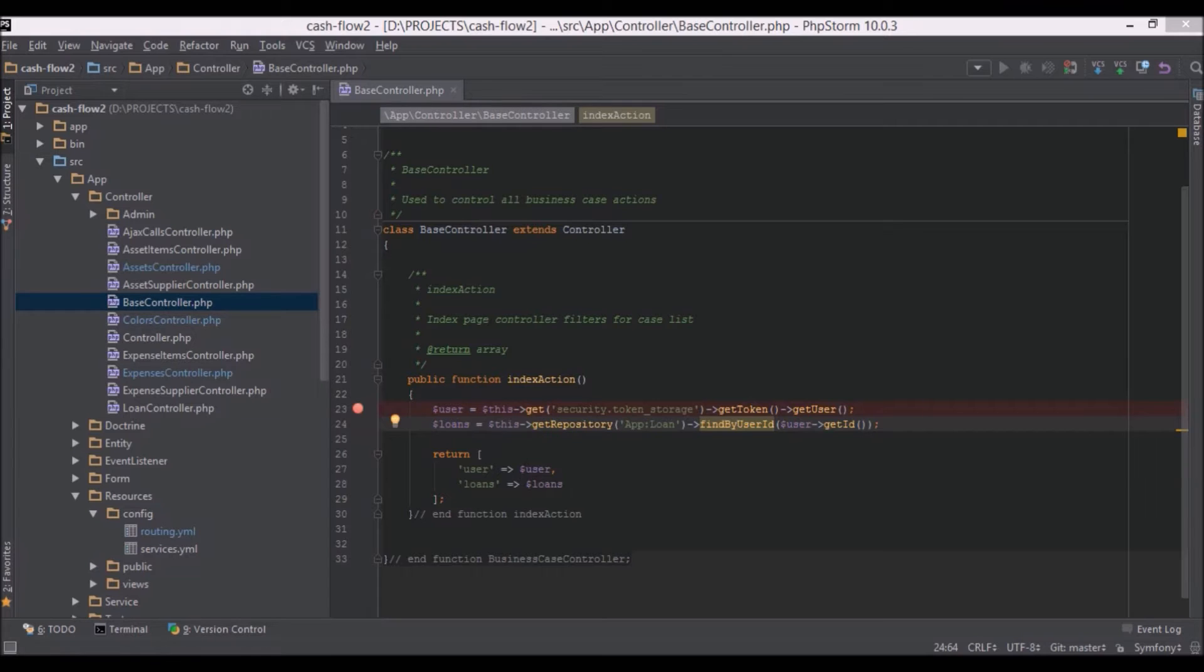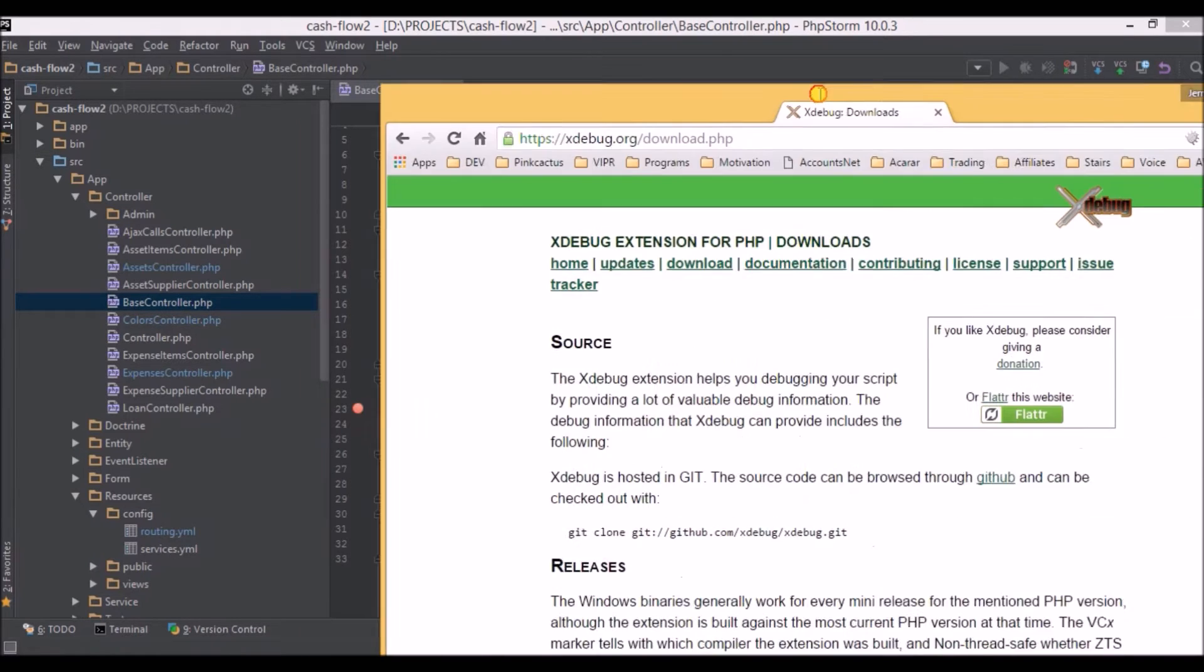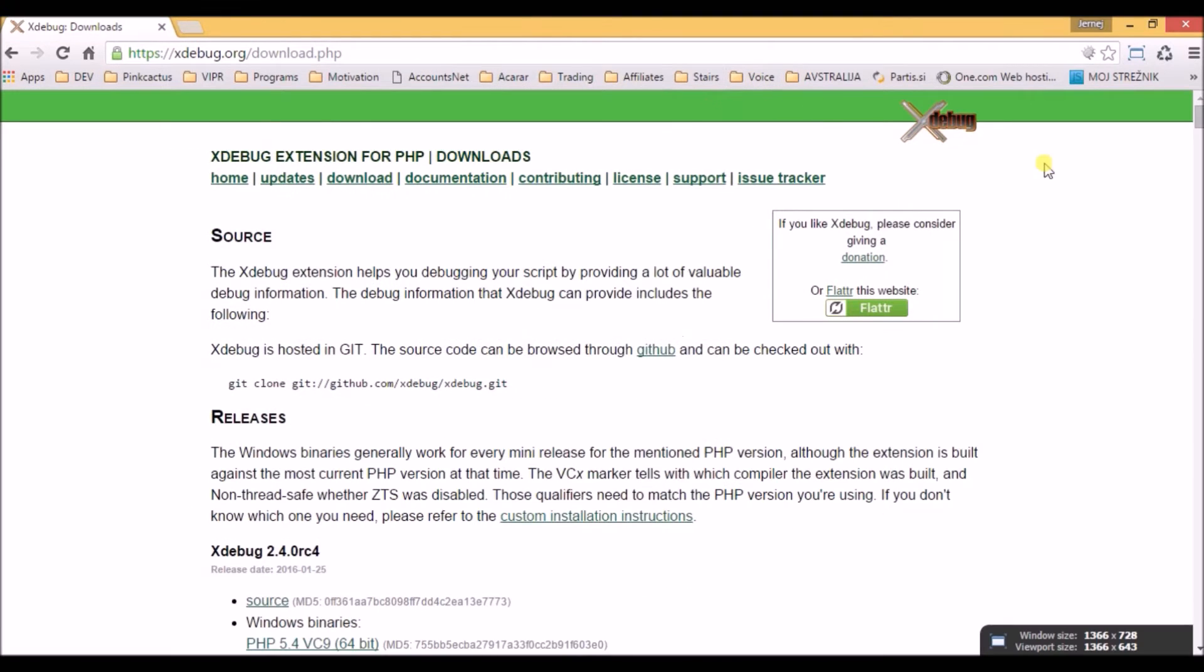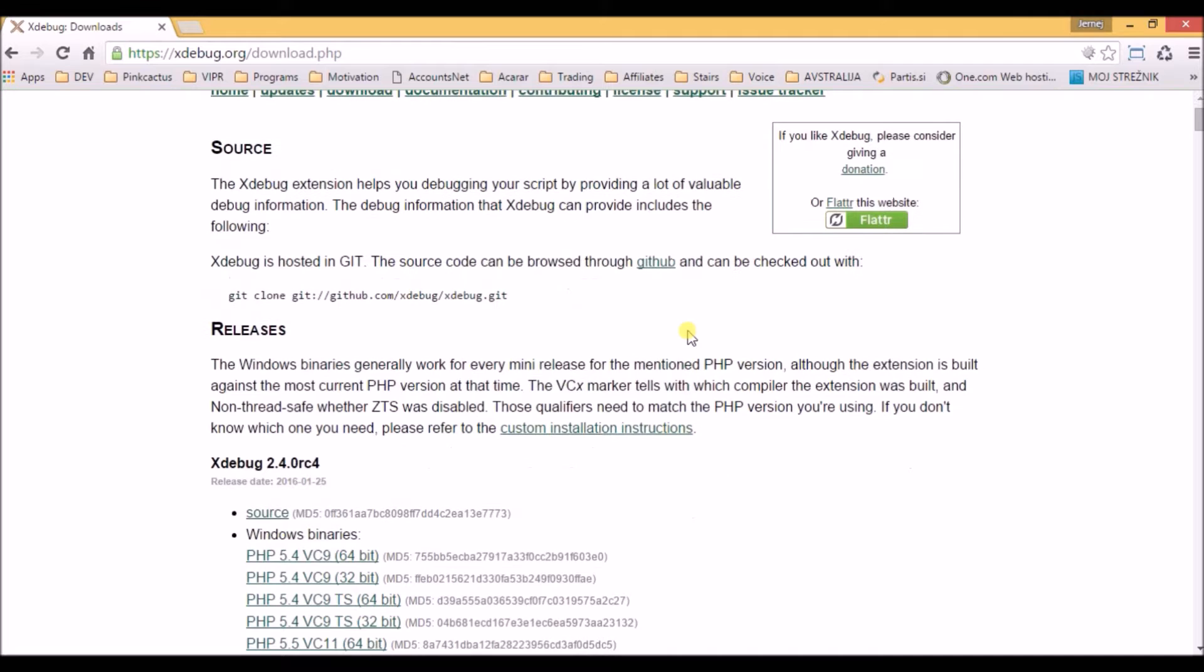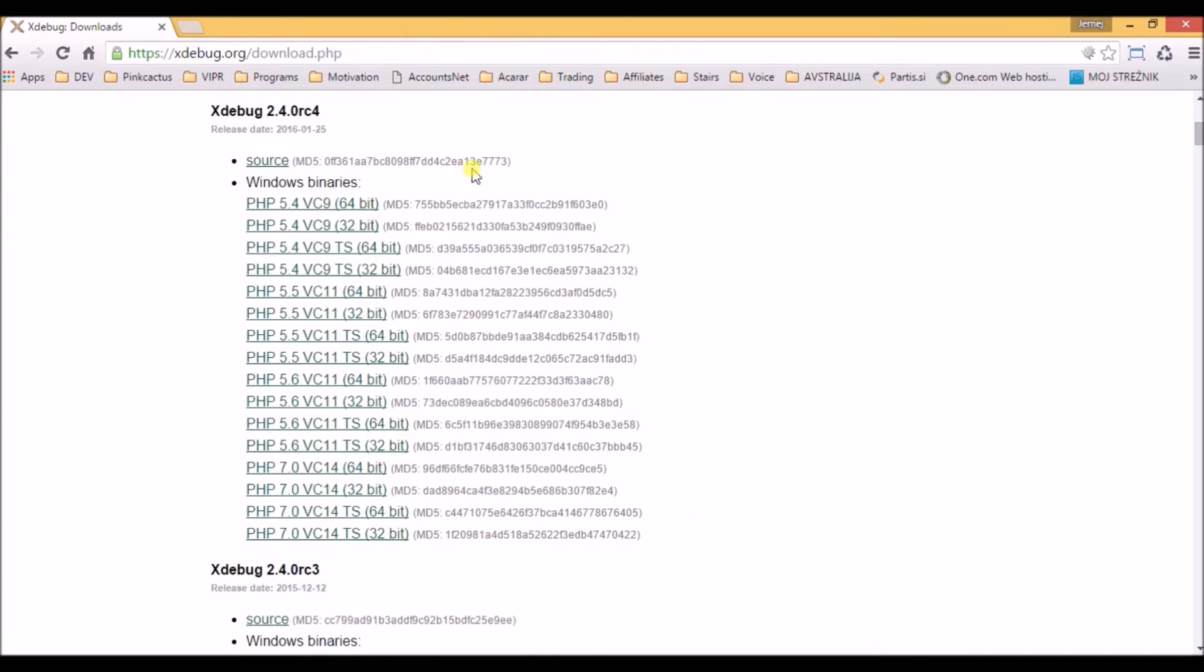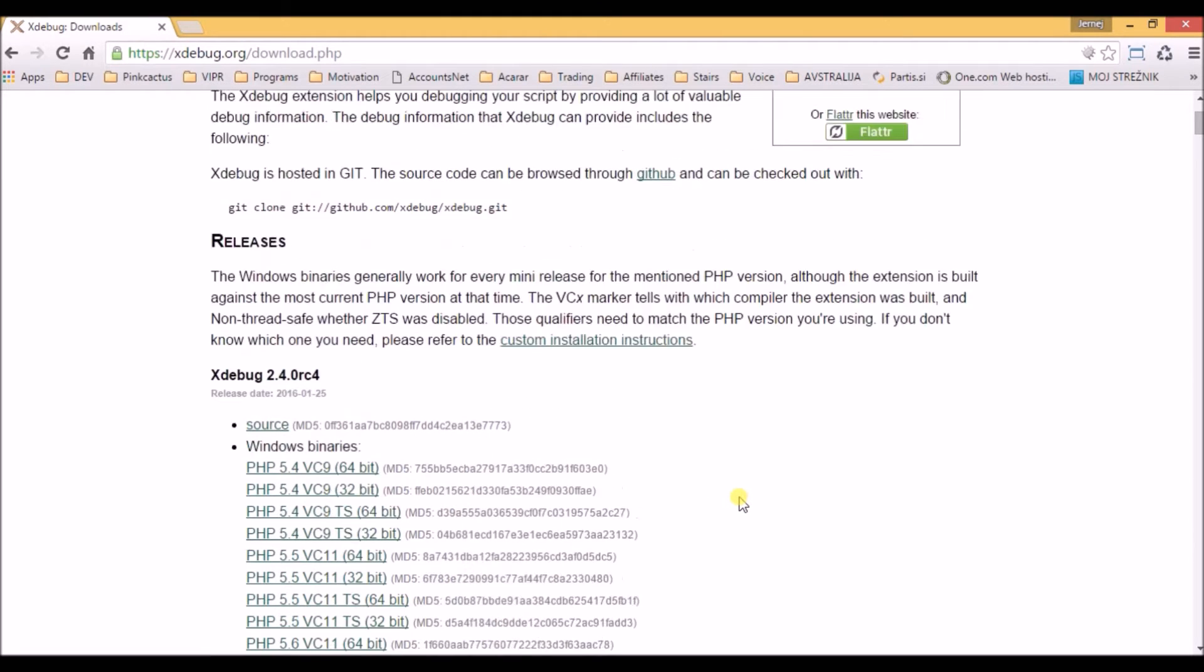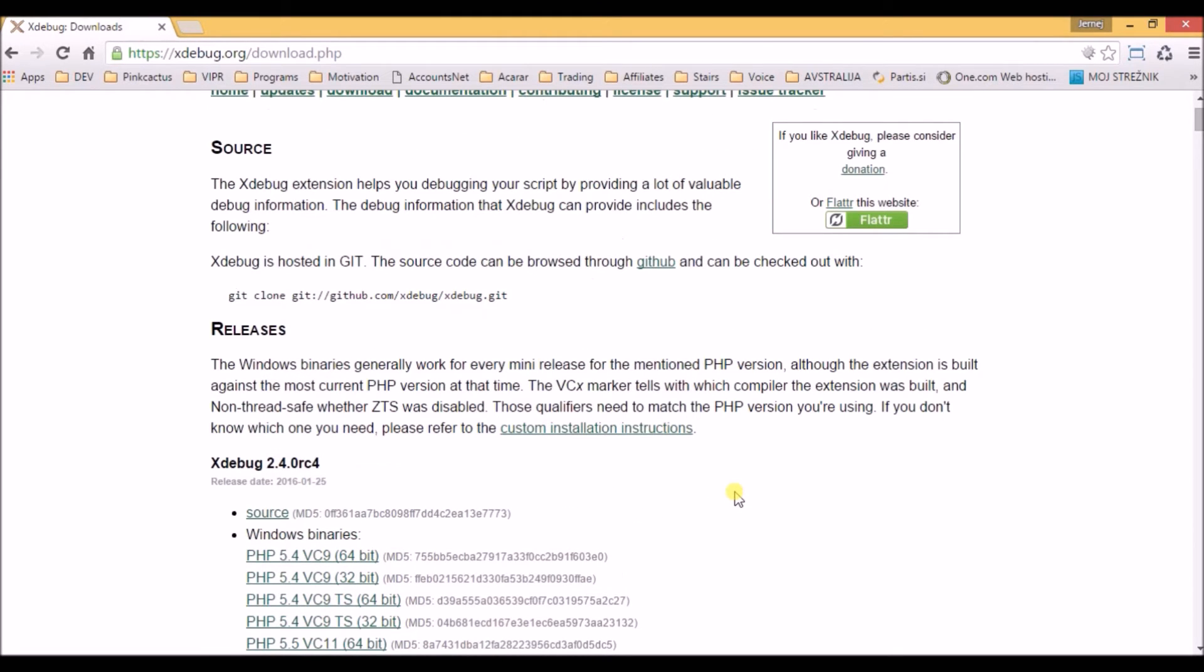We open up the Xdebug web page and navigate to the download section. As you can see there are a lot of versions here, and we don't need to know any of this because there is a small hack we can use.